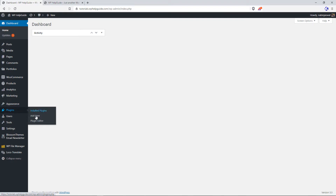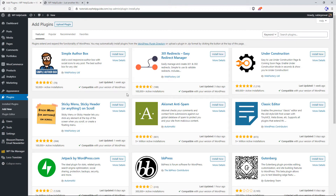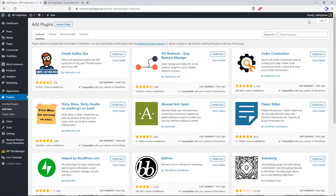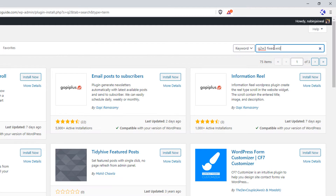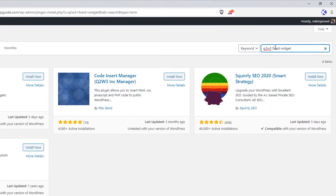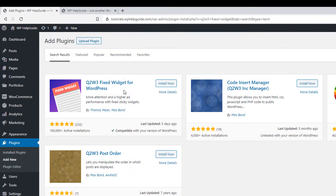Go to Plugins and click on Add New. The plugin that we are going to use is called Q2W3 Fixed Widget. In the search field, type the plugin name. Here you will see the plugin. It is quite popular and has 100,000 active installations. To install the plugin, click on Install Now.